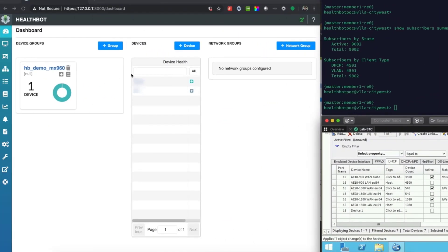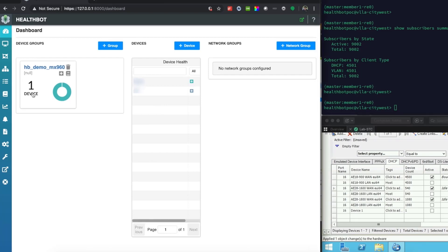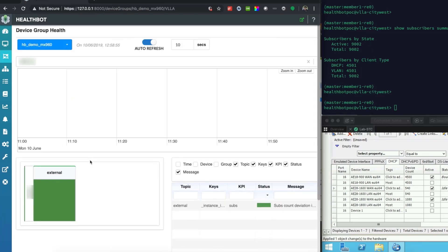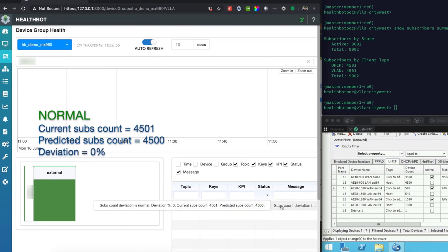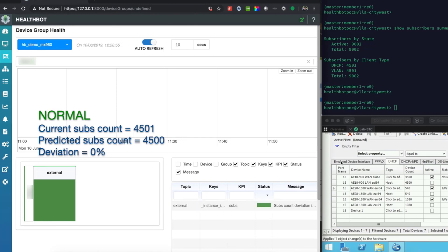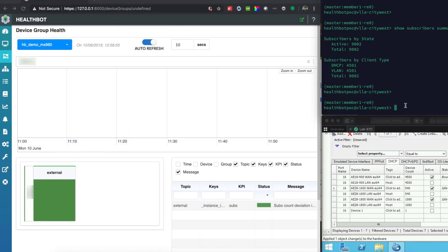Here we see the Healthbot dashboard with a single BNG device being monitored. The device status shows as green and we can see that there is 0% deviation between the actual subscriber count on the BNG and the subscriber count predicted by Healthbot's machine learning algorithm.